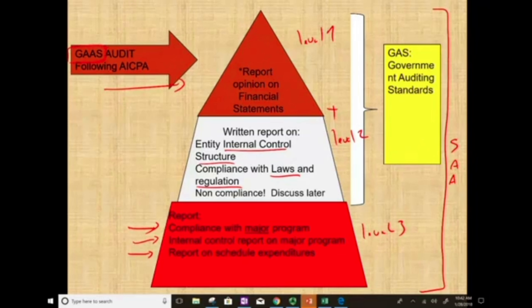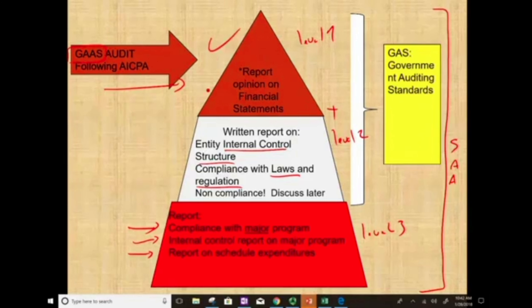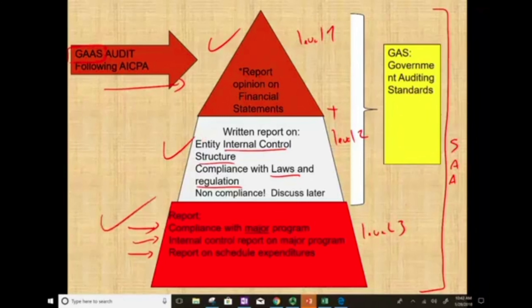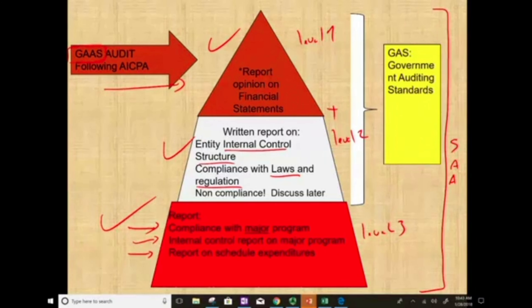If you qualify under the Single Audit Act, you have to do level one, level two, and level three. This is what is meant by the SAA — once you qualify, you're supposed to do that additional work.